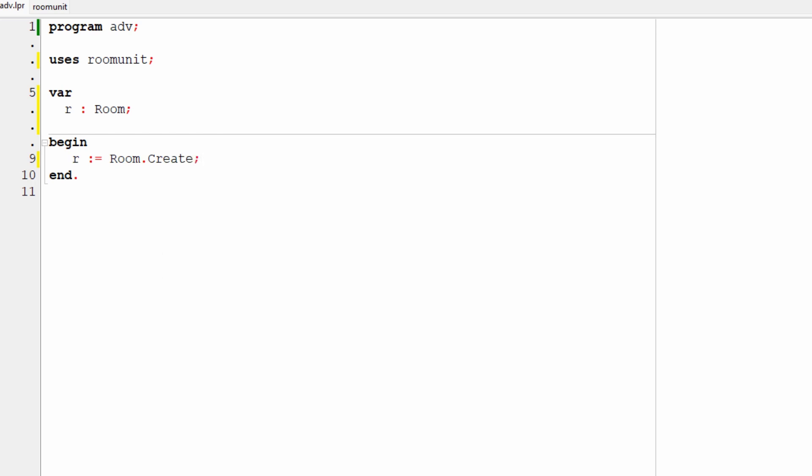Create here is the name of the constructor method. That's a special method that runs when a new object is created. Pay particular attention if you're not used to Pascal that the assignment operator here is colon equals, not a single equals as you might be used to in many other languages. And once I've done this, I need to assign values to the string and integer fields.